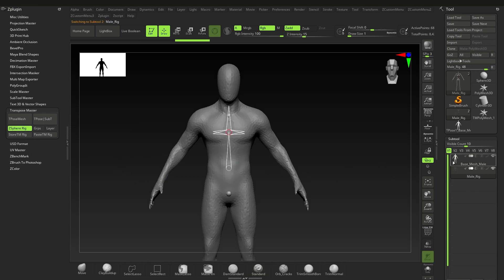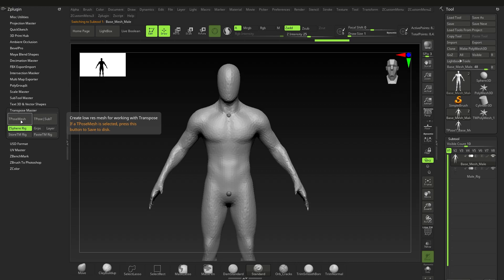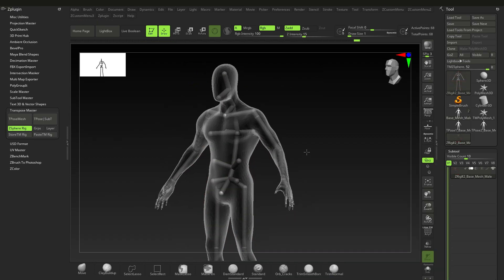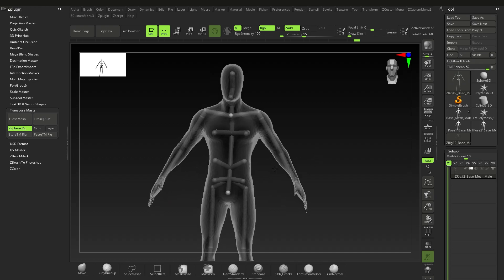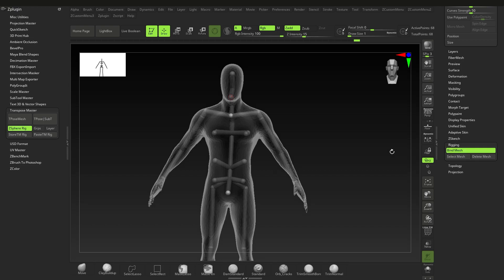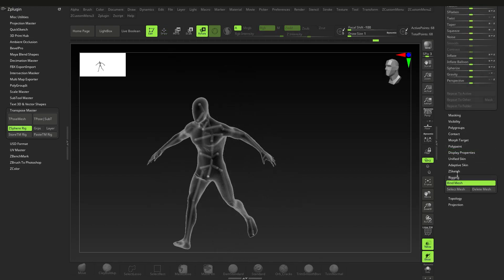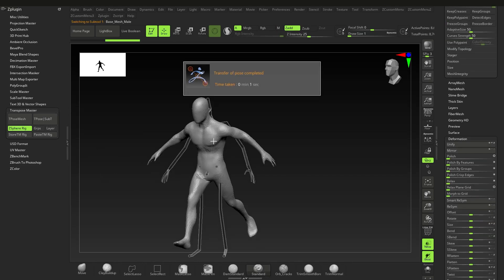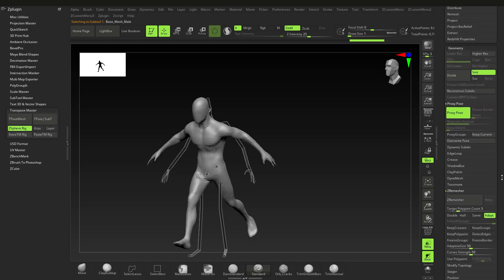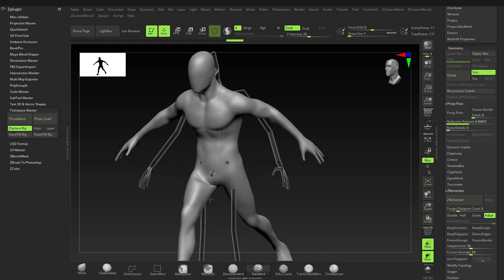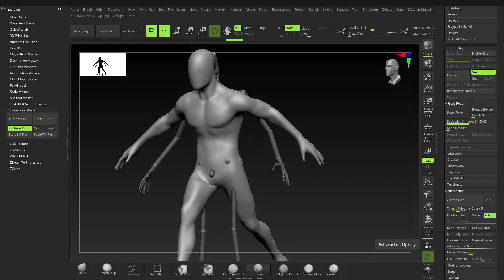Once you're on the mesh, go to T-Pose Mesh, click that, then Paste the Rig — that'll take a second. Same exact process. Go all the way down to Rigging, say Bind Mesh. After posing with Proxy Pose on, go back to T-Pose Sub Tool — this brings everything back. Then switch off Proxy Pose and you've kept all your high-poly details.